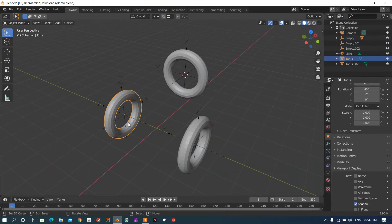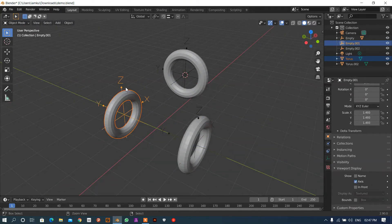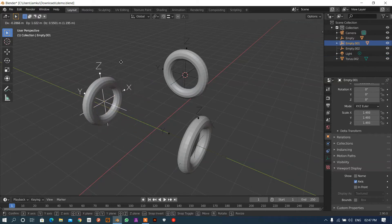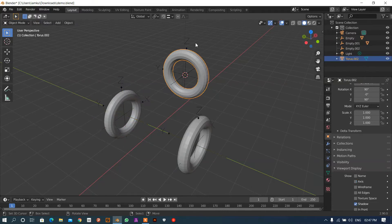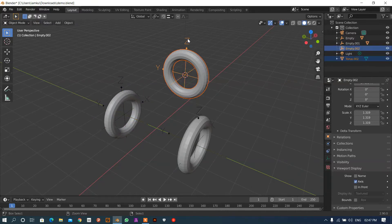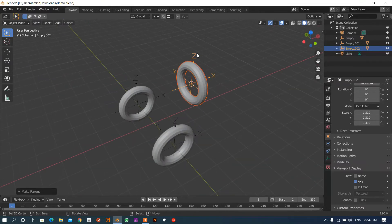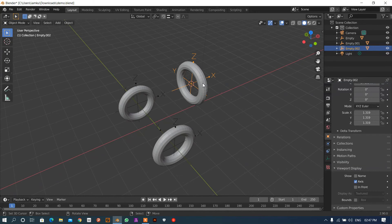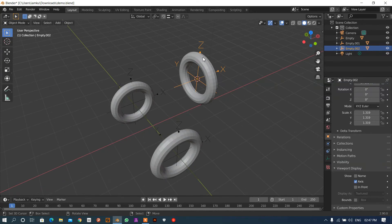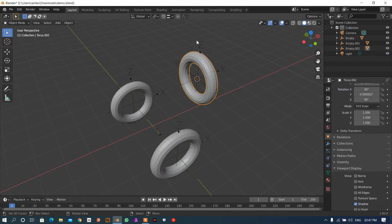Now once again I will select this object, then Ctrl+P, Keep Transform. I'll do this for the remaining objects as well — select each one, Ctrl+P, Keep Transform.